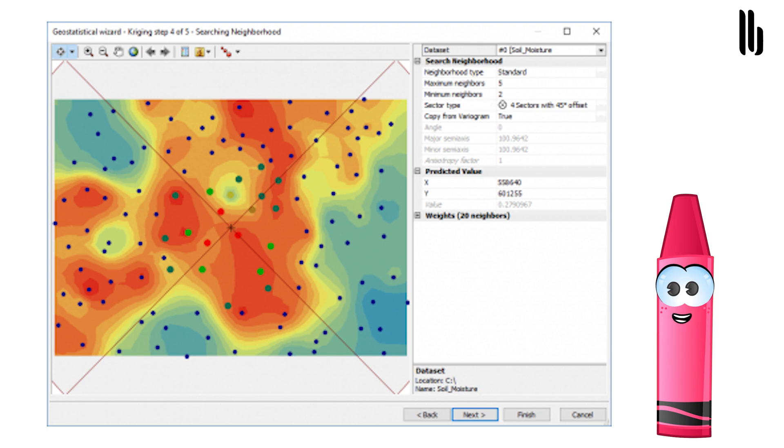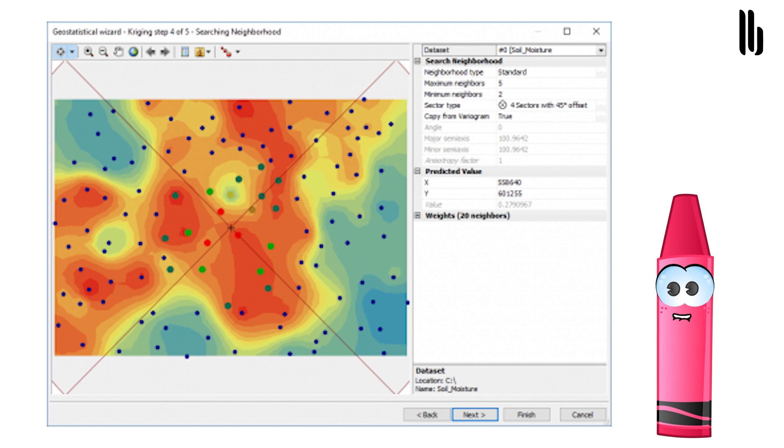If you change any of these parameters, it can really alter the look and feel of the surface. If you select one of the slice sector types, this ensures that there will be points included to estimate in each one of those slices.